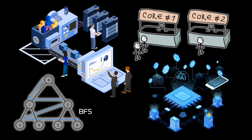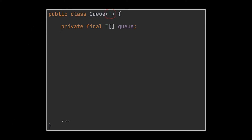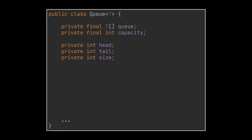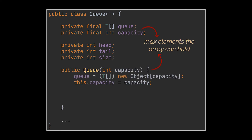Now let's implement the enqueue, dequeue, and peek operations using the array data structure. Our queue will be an array, and as usual we will try to make it as generic as possible. Our head and tail will be represented by integer indices. You can also see two additional fields: size, representing how many elements are actually inside the queue, and capacity, representing the maximum number of elements this queue can hold.